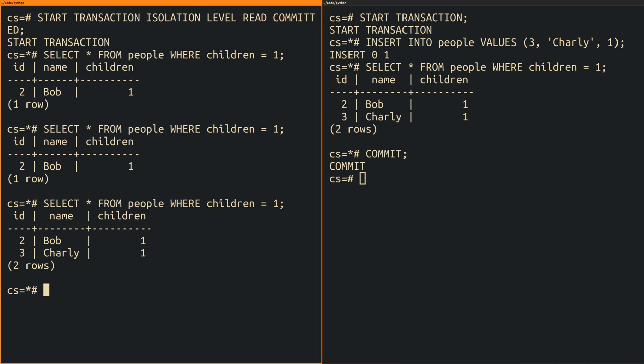Note how this is different from the non-repeatable read which is concerned about data of a specific record changing within your transaction. Whereas the phantom read is concerned with whole records appearing or disappearing.